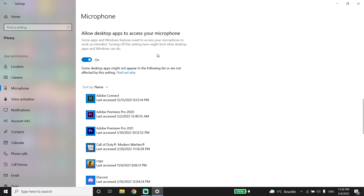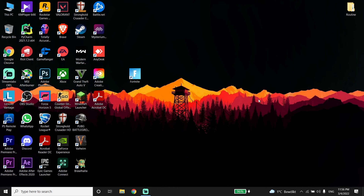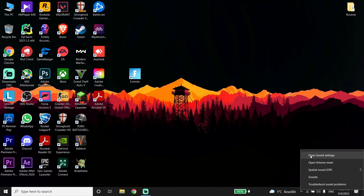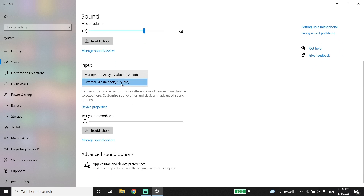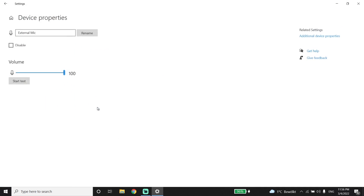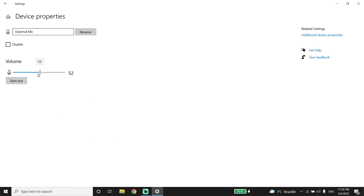Also make sure to turn on the option 'Allow desktop apps to access your microphone'. Then close this window and click on your sound icon, then click on open sound settings. Now go ahead and select a specific microphone for your input device, then click on device properties and raise your microphone volume from here.